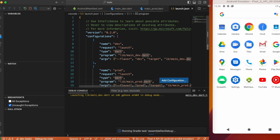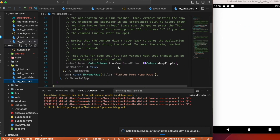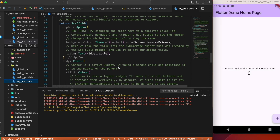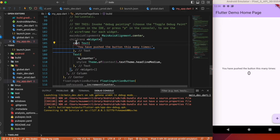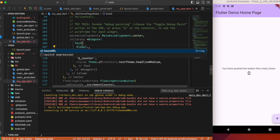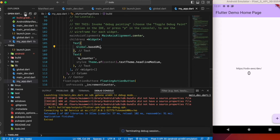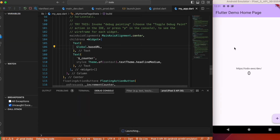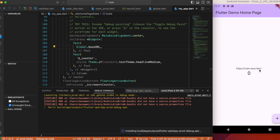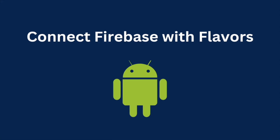Let's run the app in the dev environment. We want to see if the base URL changes according to the flavor, so remove the placeholder and display 'Global.baseUrl'. You can see the dev URL. Now quit and run as prod — it shows the prod URL.